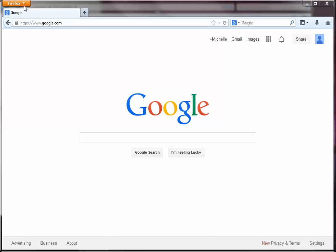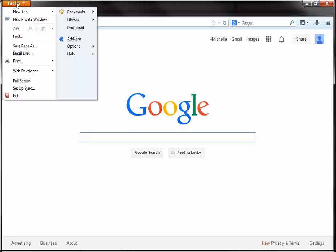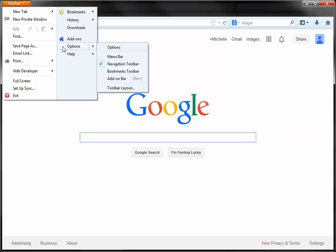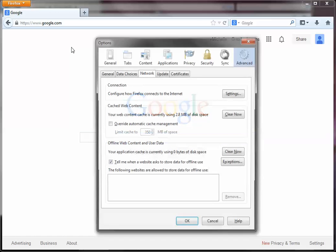So to clear your cache in Firefox, in the top left-hand corner of Firefox, you'll see a little orange button. Click on that and drop it down, and from the Firefox menu, choose Options.